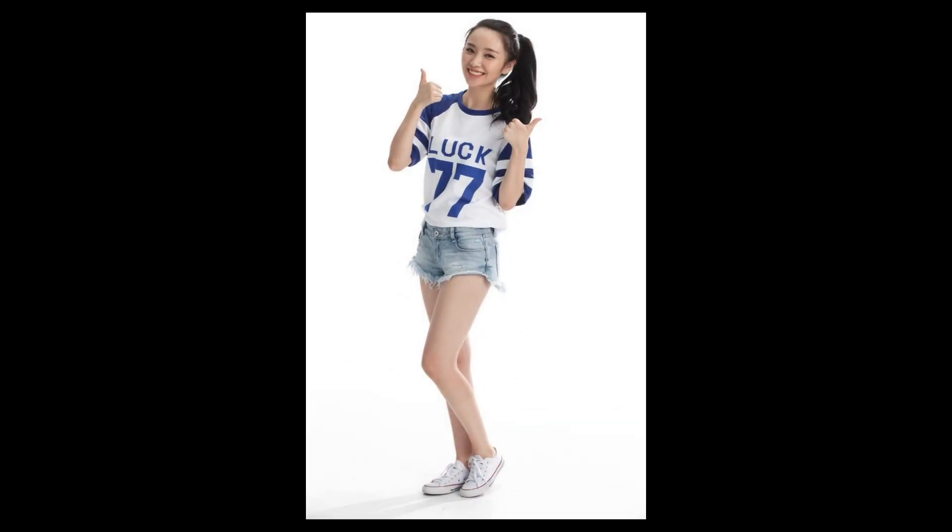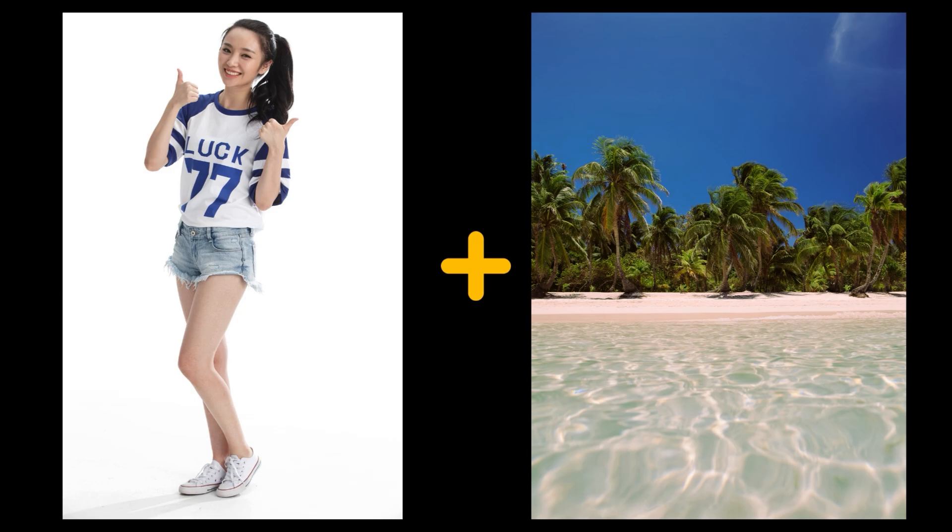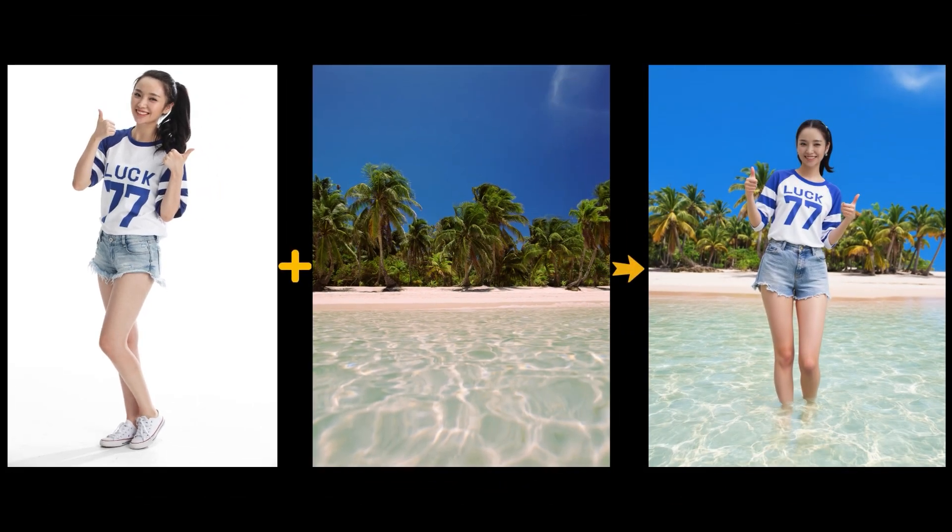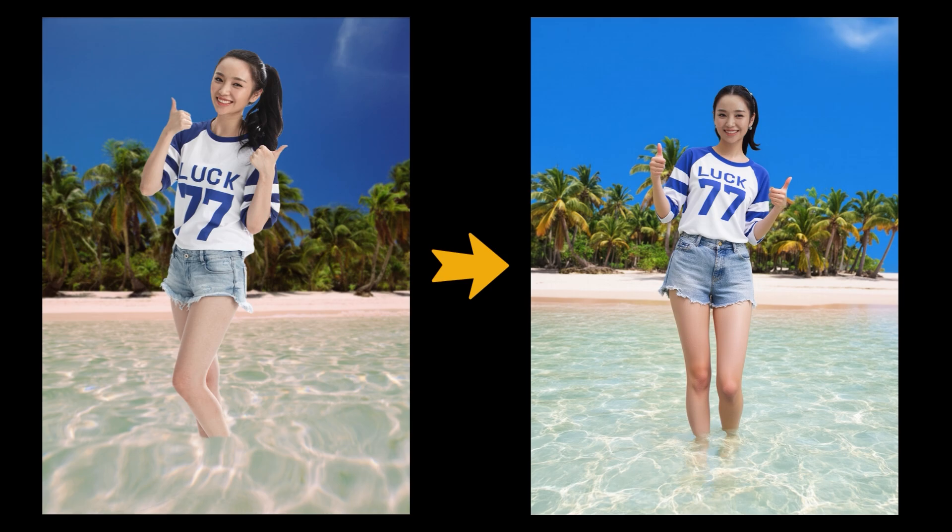Hey creators, in a previous video I shared a workflow that blends this woman into a new beach background. Here's what the final result looks like. The face, the t-shirt, and the background style all stay consistent. This is thanks to the Redux model.